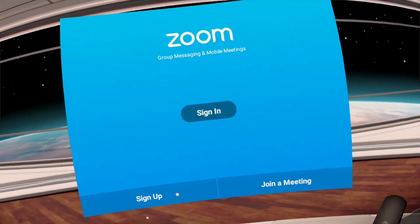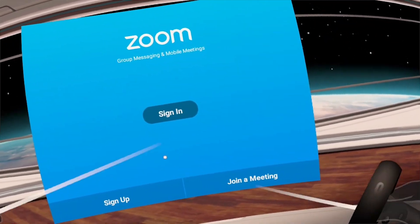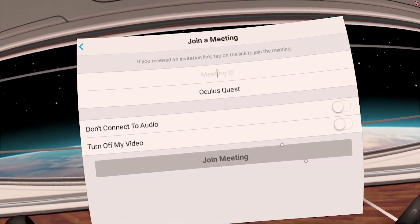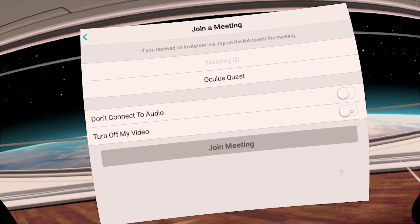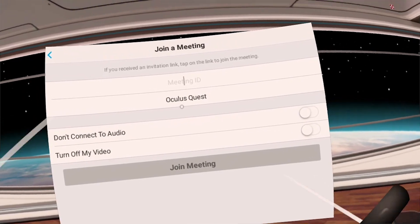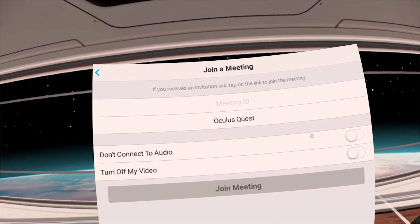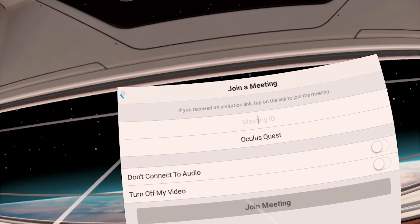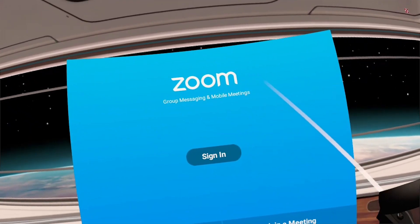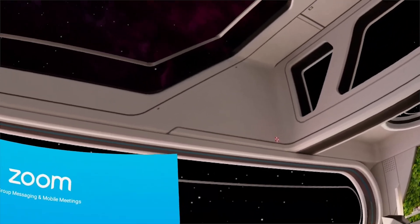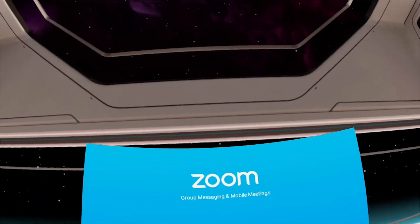Zoom is actually one of the best apps I have seen come over from a phone to the Quest — nothing seems to be enlarged or anything like that. It all looks to be normal size, which is actually really helpful for navigating and doing things. You can either just join a meeting, make your account, or sign into your current account, all of which work. Have fun, use Zoom for whatever you need, and hopefully you guys enjoyed. Make sure you like and subscribe. I'll see you on the next one. Peace out, everybody!